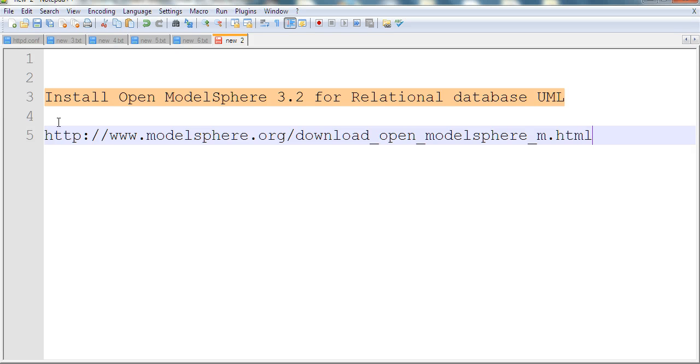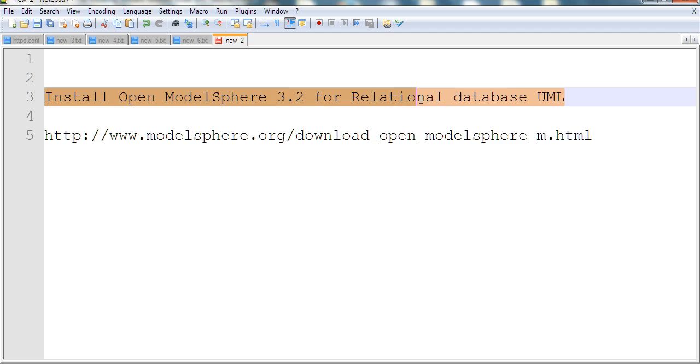In this video, I will install OpenModelSphere 3.2 for relational database UML diagram.